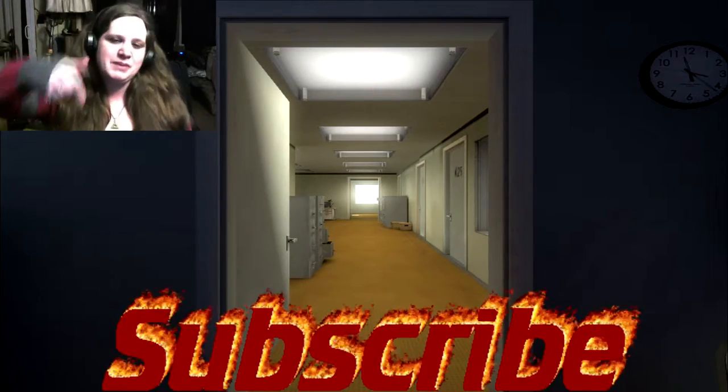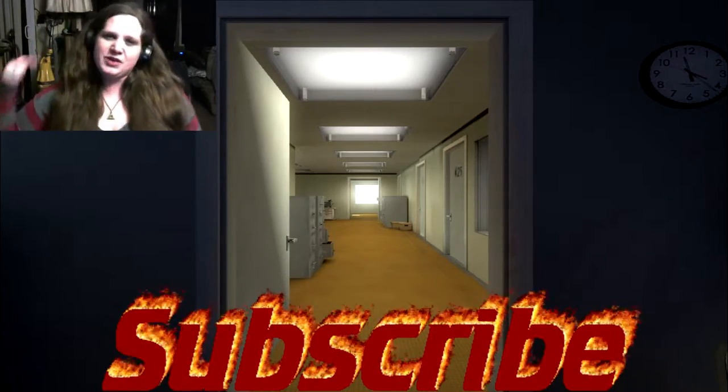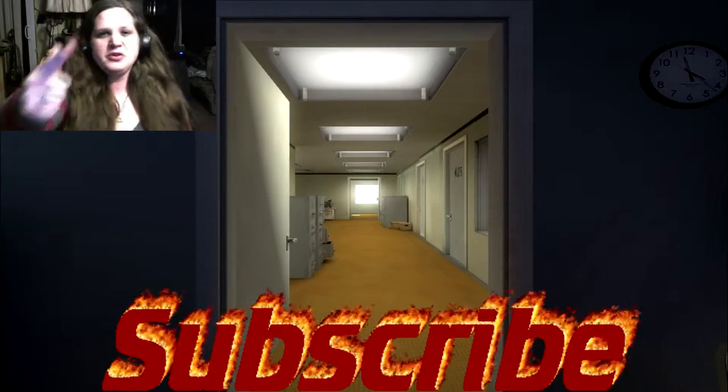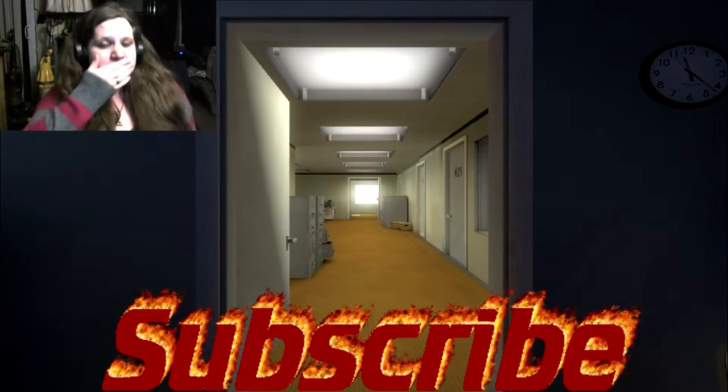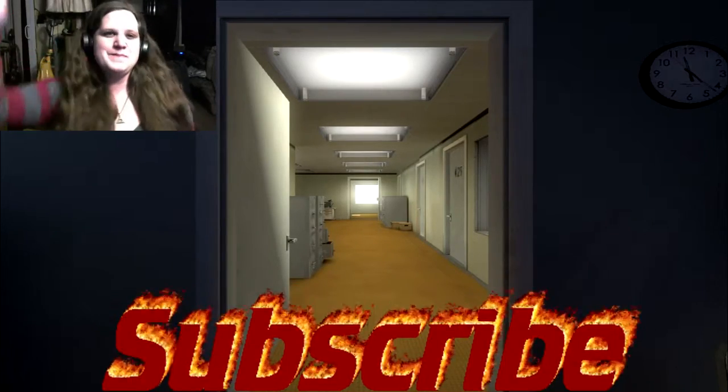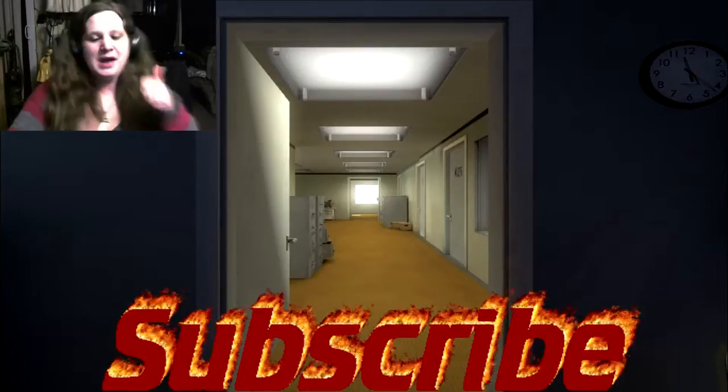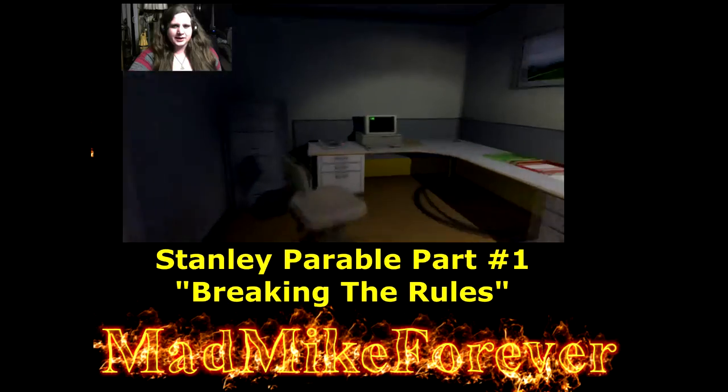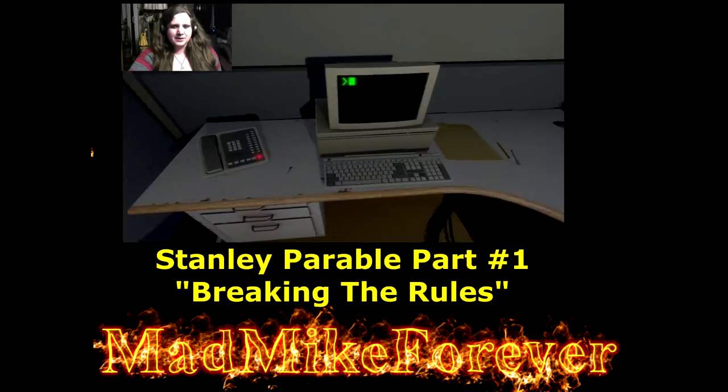You see that like and that subscribe button at the bottom of the screen. You give it the book of doom. And be happy guys. Be happy.